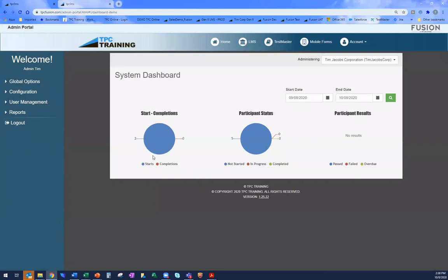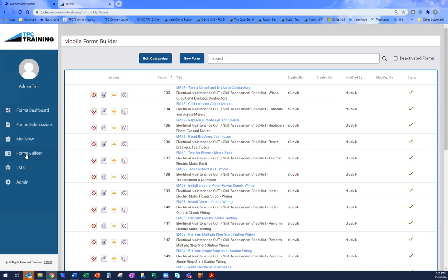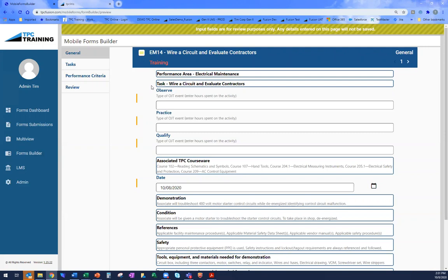Jumping back to the admin section, I want to get into the mobile forms side of things. Going to Mobile Forms and the Forms Builder, you see a list of all the skills verification modules available within my site. Everything you assign gets done within the Fusion platform, but when you're creating or editing mobile forms or previewing a form, that all gets done here in the mobile forms builder section. For example, let me take a look at Wire a Circuit and Evaluate Contractor — clicking on Preview Form shows me what that form looks like.